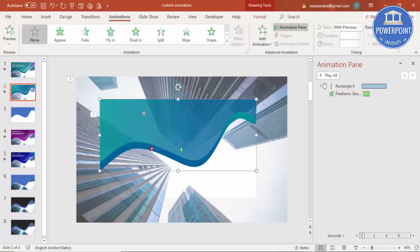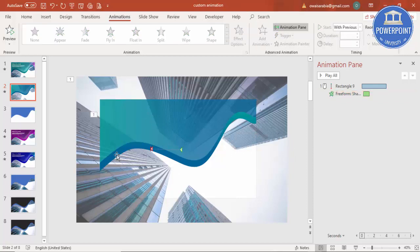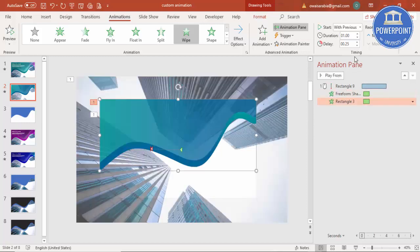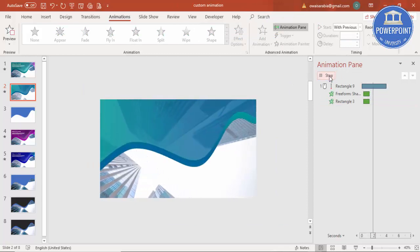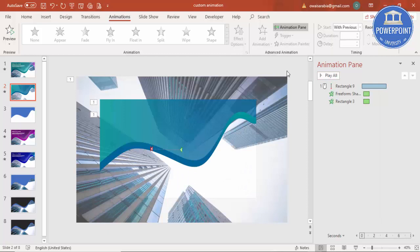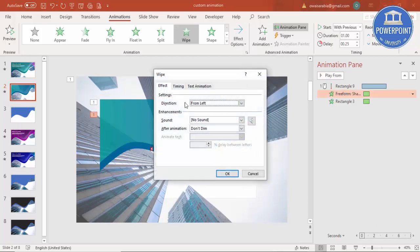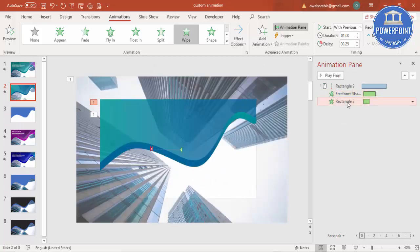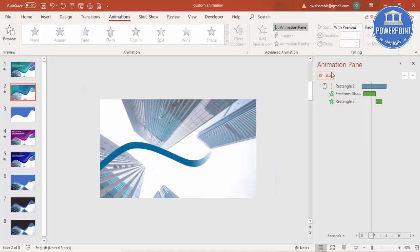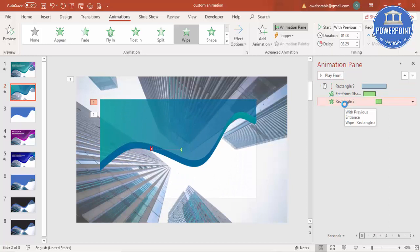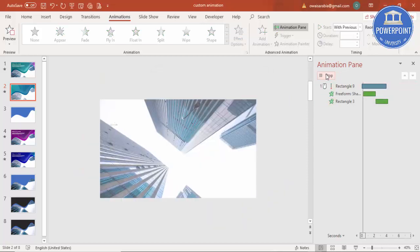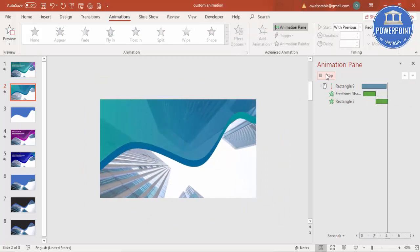Copy the animation using Animation Painter and apply it to the second curve shape. Adjust the timing to Medium so it comes in slowly. Set a delay on the second curve so it starts after the first one finishes. Play it back — the building moves, then the first curve comes in, then the second follows.